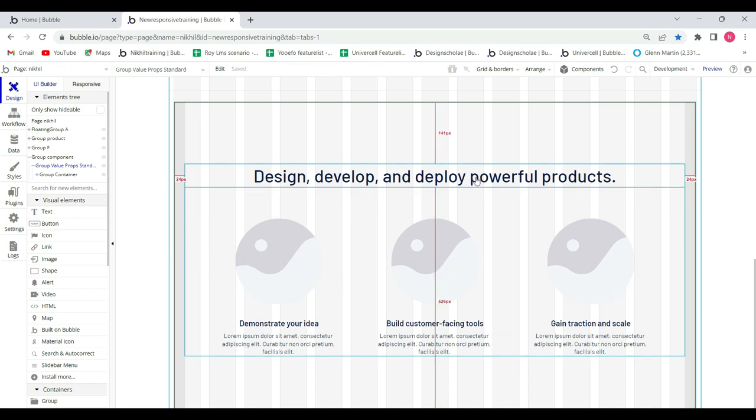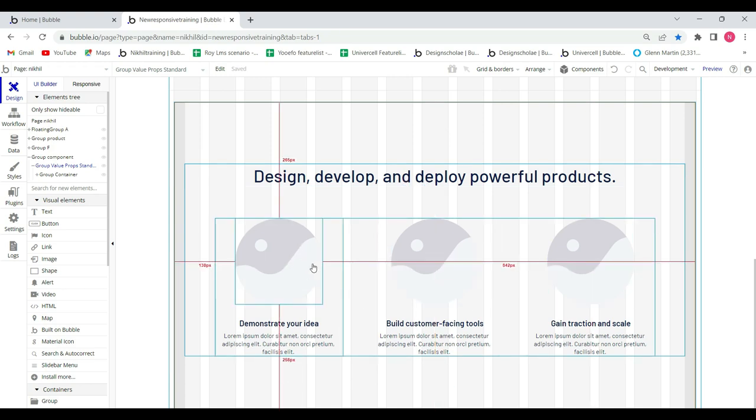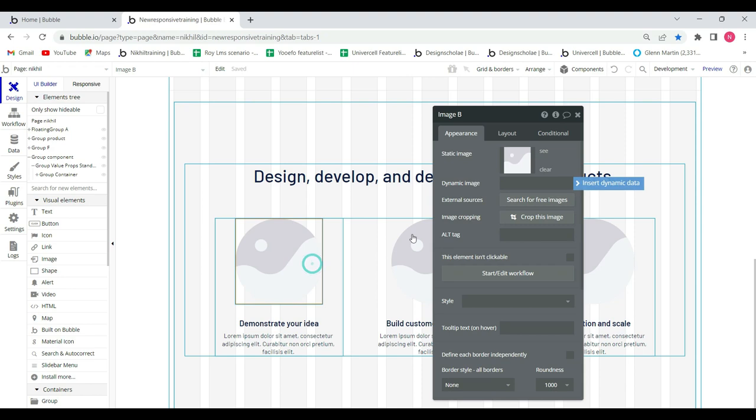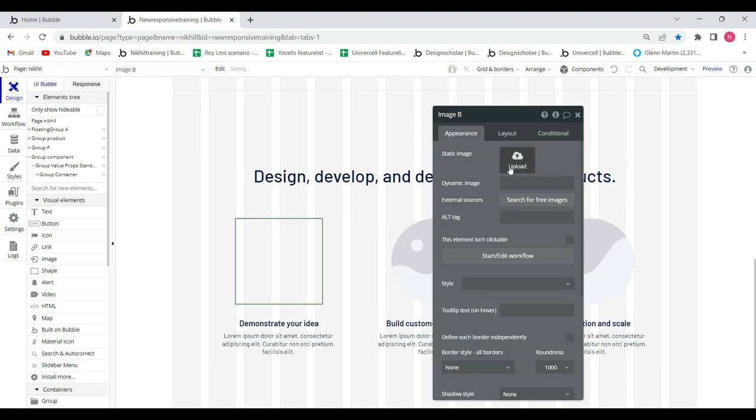In this element, you can edit the text, images. So change the image like this. Perfect.